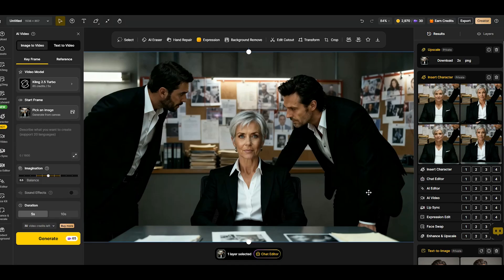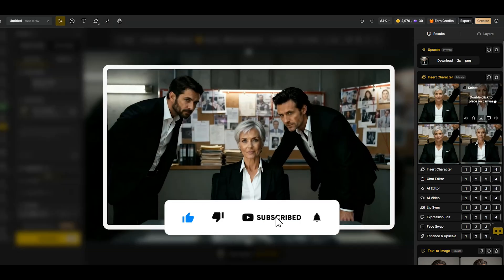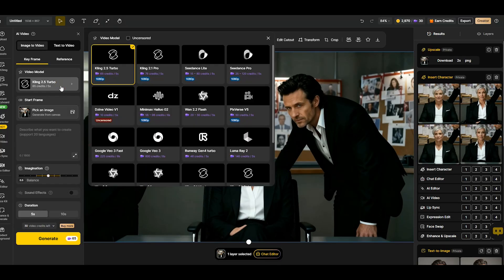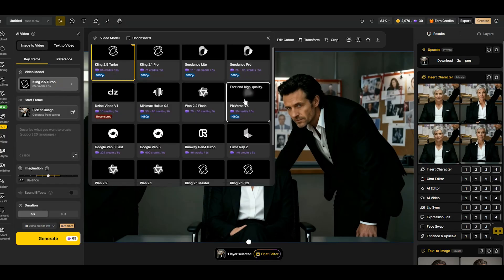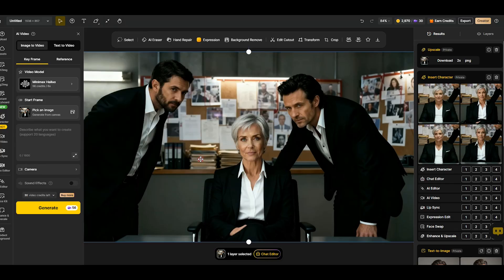If you enjoyed this video, don't forget to like and subscribe. Share your own experiments and thoughts about this multi-character lip sync in the comments. And for more AI tutorials, check out these videos. Stay creative, and I'll see you in the next tutorial.